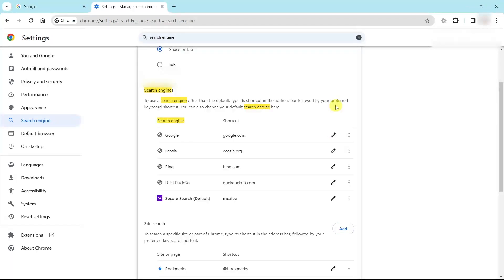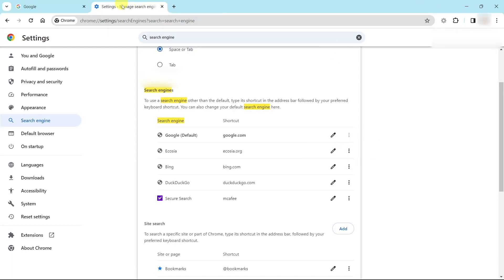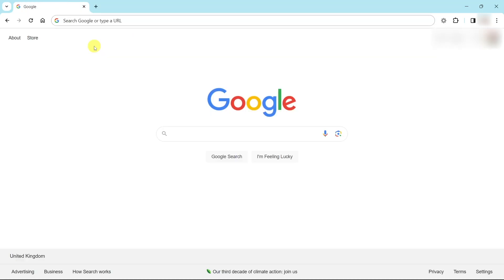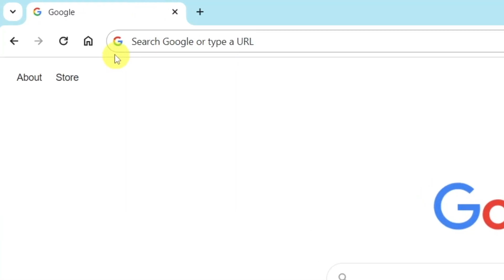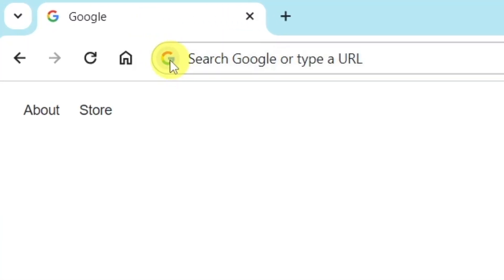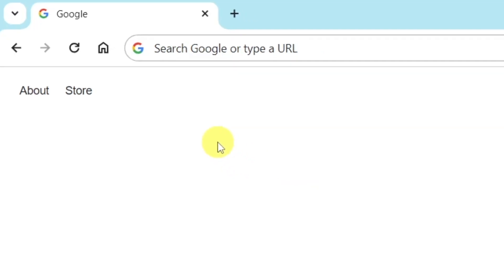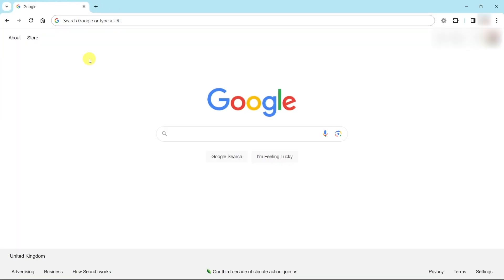So all I've got to do is click on the three dots beside Google and then do 'Make default.' If I click off this now, you can see that I have the little Google logo in the browser — problem fixed.